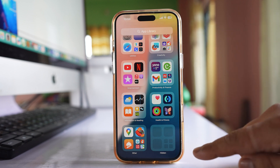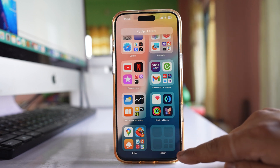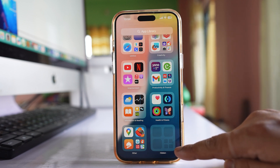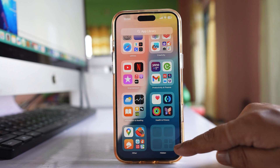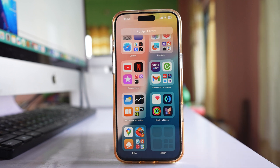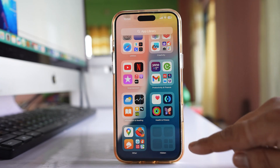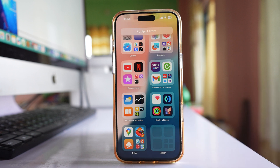If you go to the App Library you can see there is a hidden folder. In this video we will see why there is a hidden folder in the App Library. In this hidden folder you will find the applications that you have hidden.